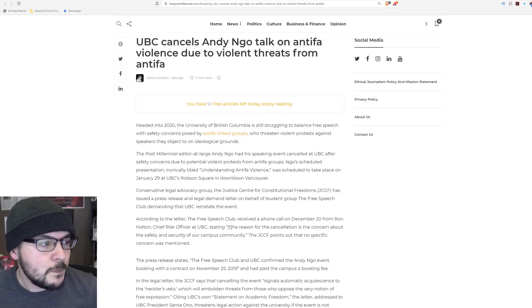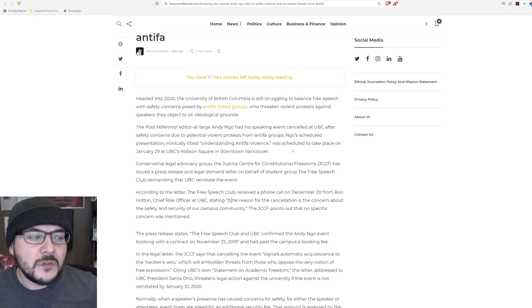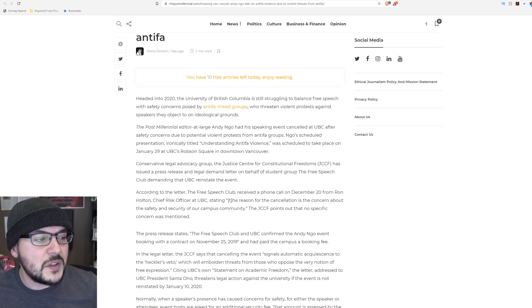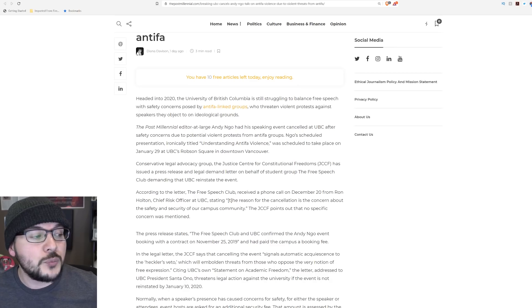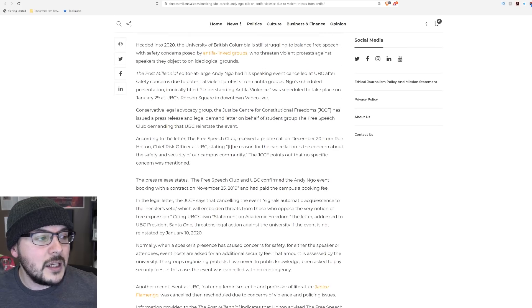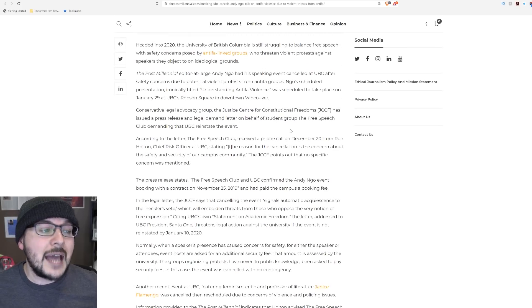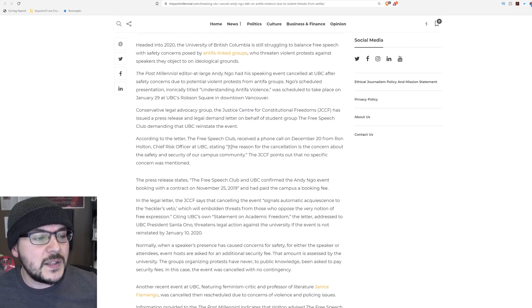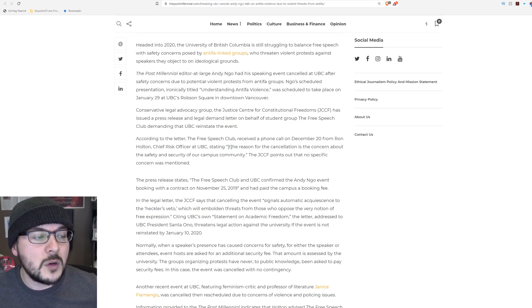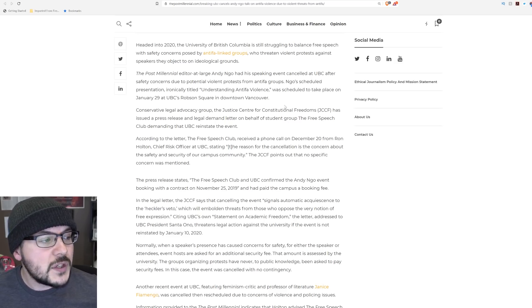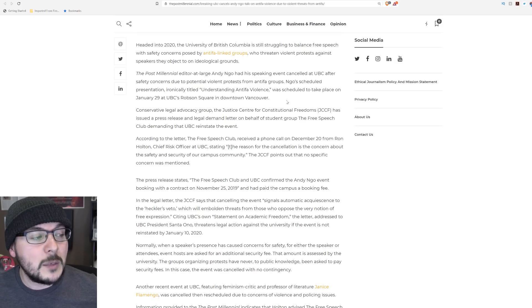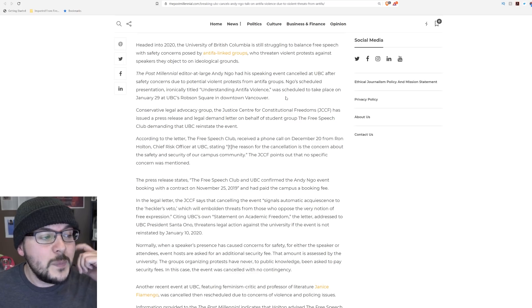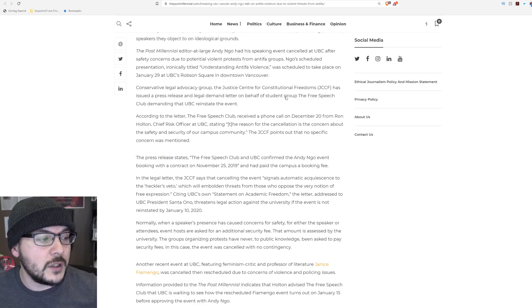Headed into 2020, the University of British Columbia is still struggling to balance free speech with safety concerns posed by Antifa-linked groups who threaten violent protests against speakers they object to. Andy Ngo had his speaking event canceled at UBC after safety concerns. Ngo's scheduled presentation, ironically titled Understanding Antifa Violence, was scheduled for January 29th.